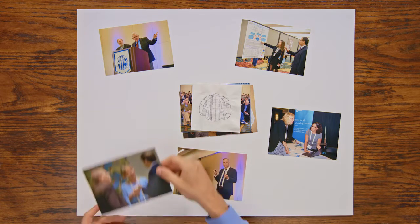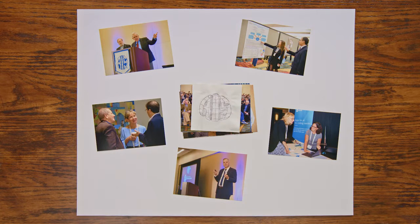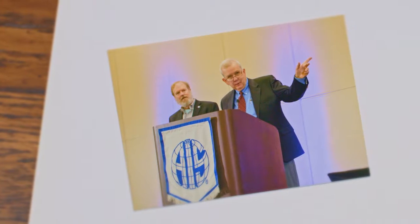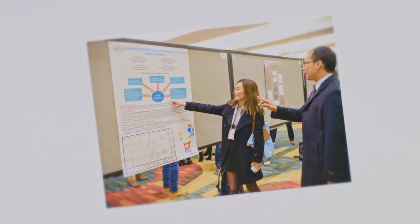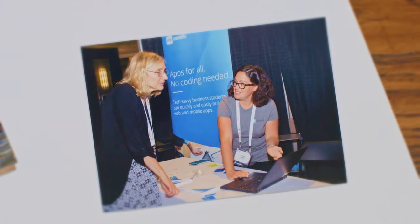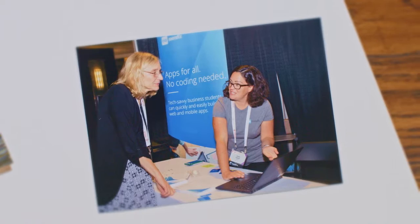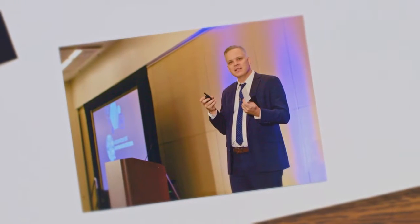We have established standards of practice, ethics and education. And we have created a community of information systems professionals from around the globe who come together to serve the future of our field.